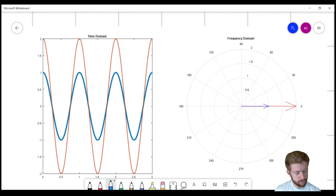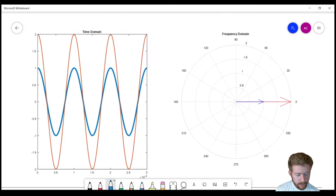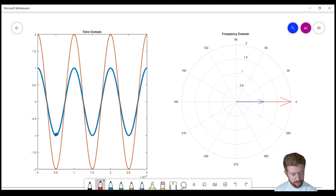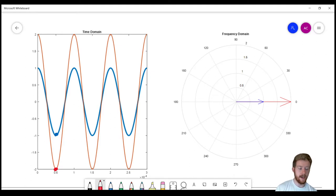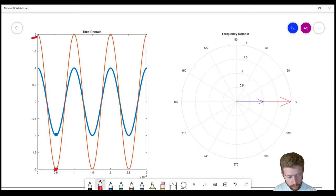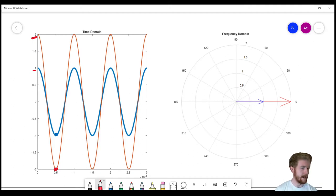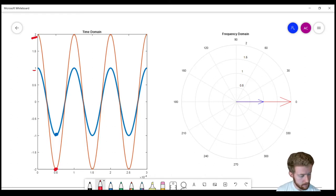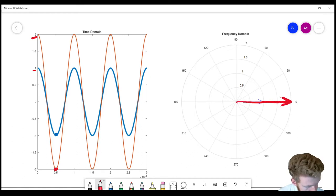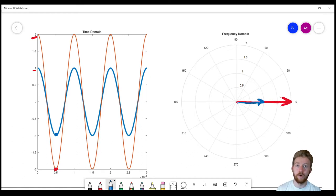The next example shows both waves with the same phase — they reach their minimum at exactly the same time — but the red has an amplitude twice as great as the blue. Red reaches peaks of 2, blue only reaches 1. Since they have a zero-degree phase shift, we call them in phase. You can see this in the frequency domain too: both arrows point in the same direction, but the red arrow is longer.